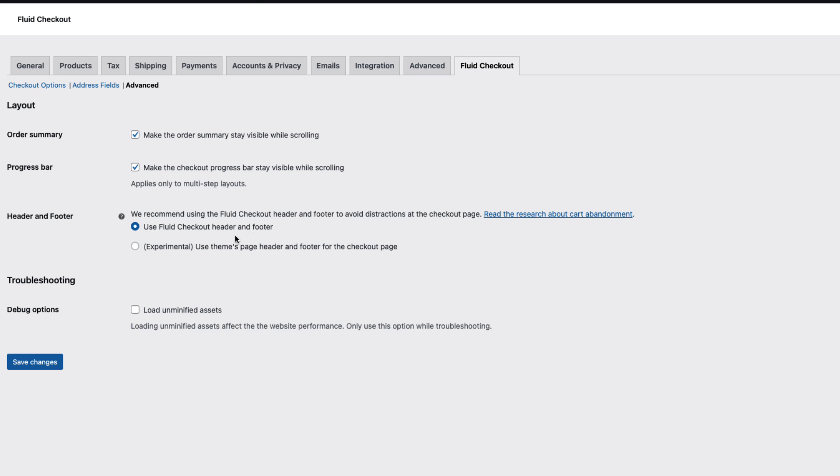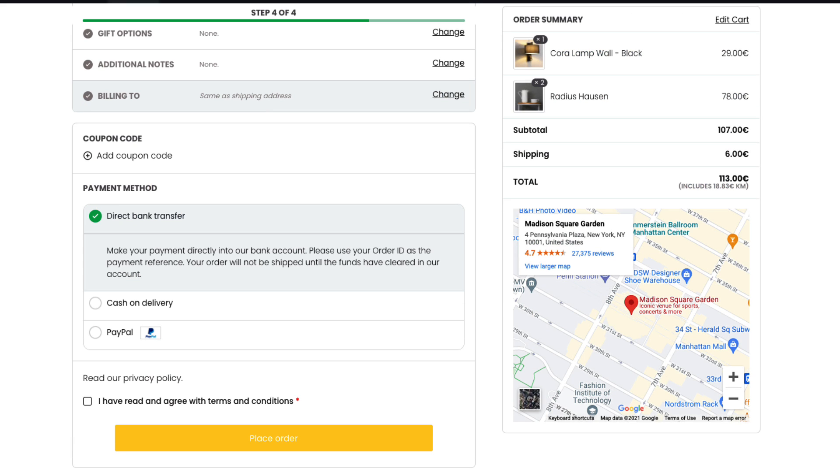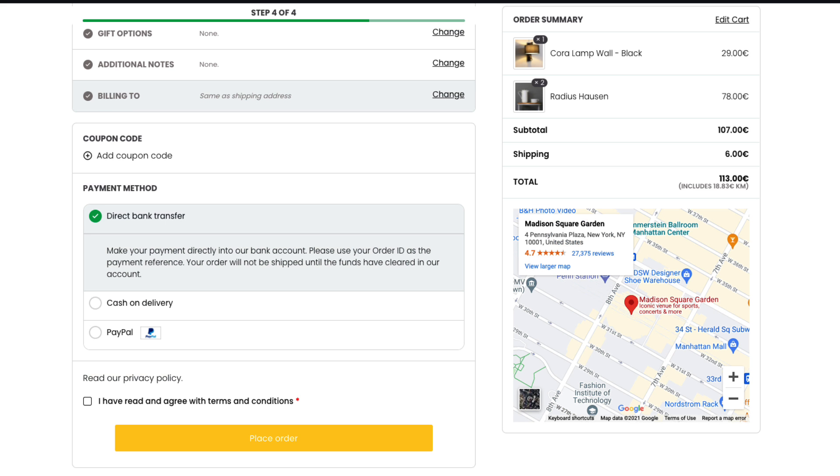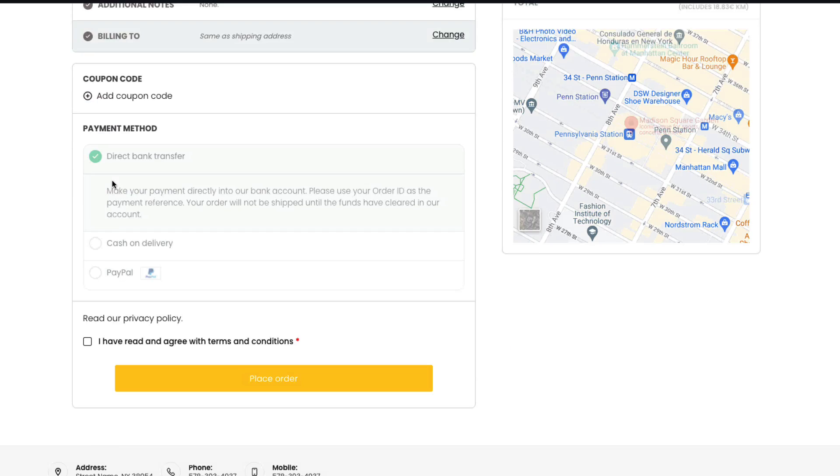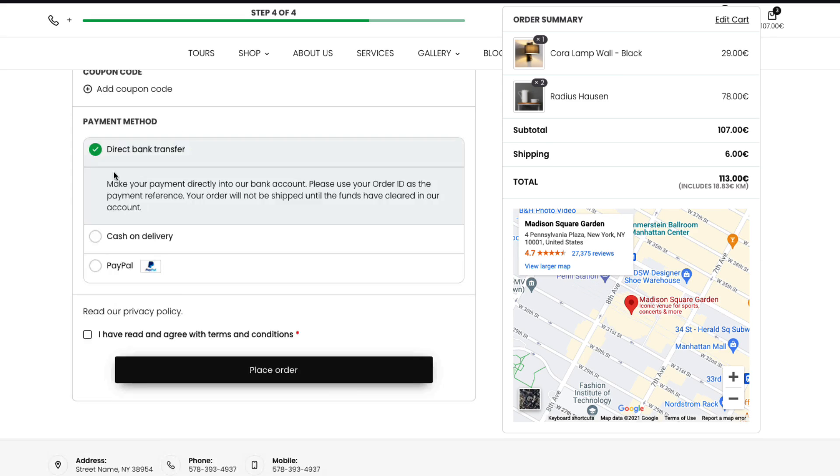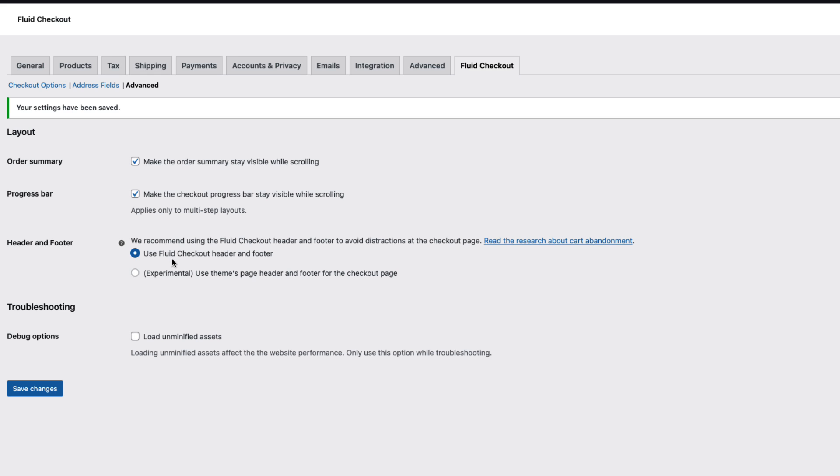Next one whether to use the header or footer. If you are using fluid checkout header and footer that means your theme's header and footer are disabled as you see here. But if you activate the experimental version that means use a theme header and footer, then as you see they are back here. But I like it to be clean and distraction-free therefore I'm gonna use a default one.